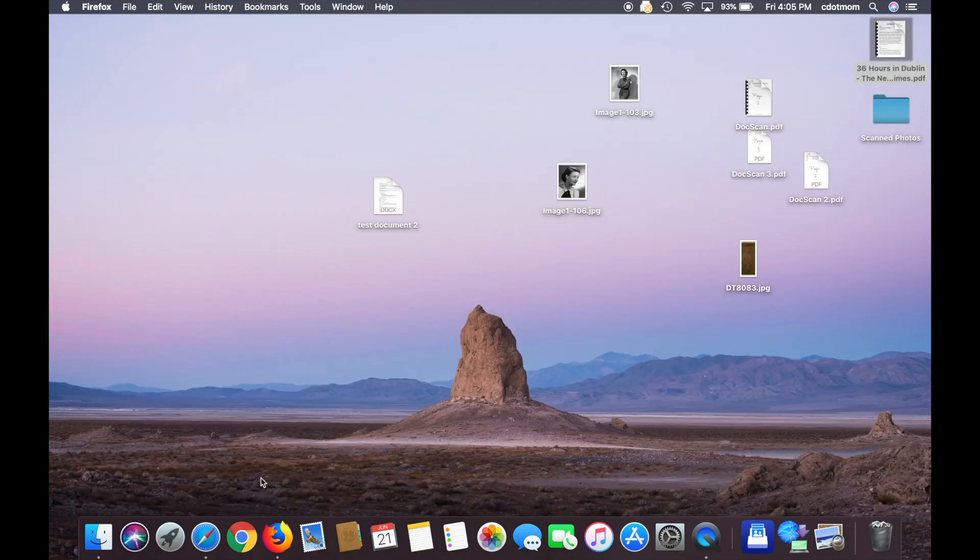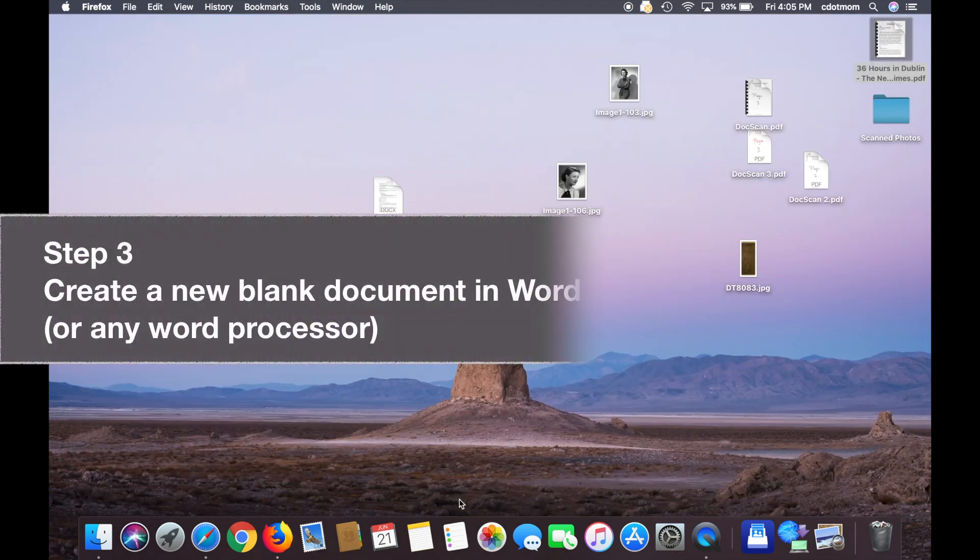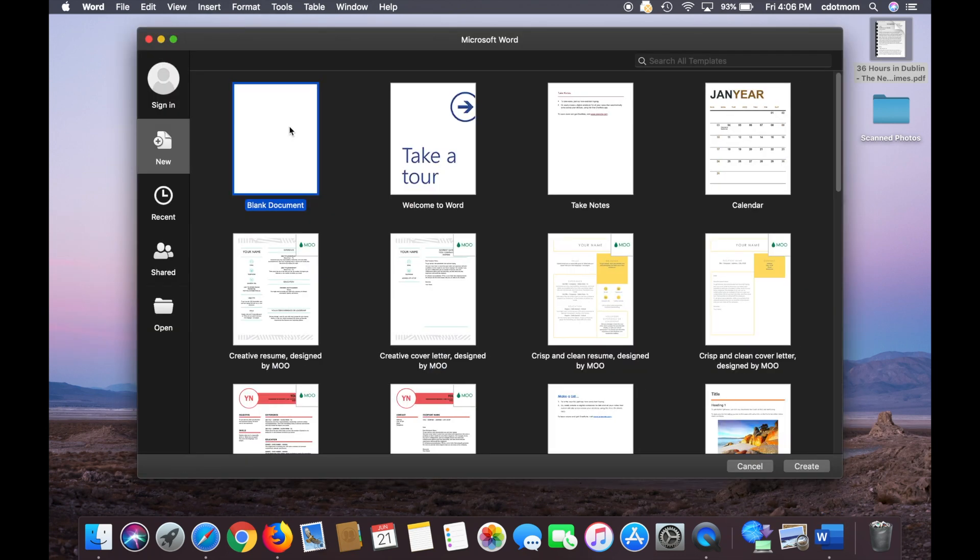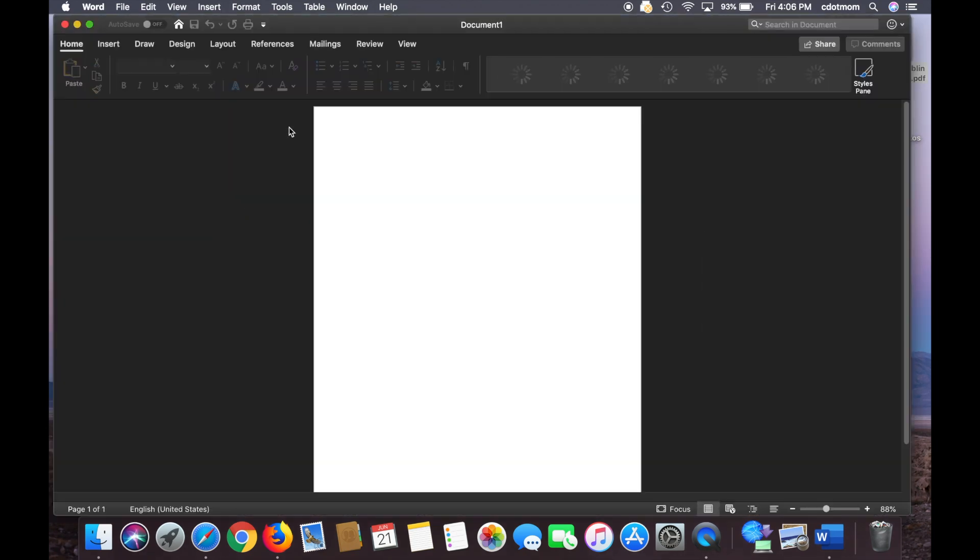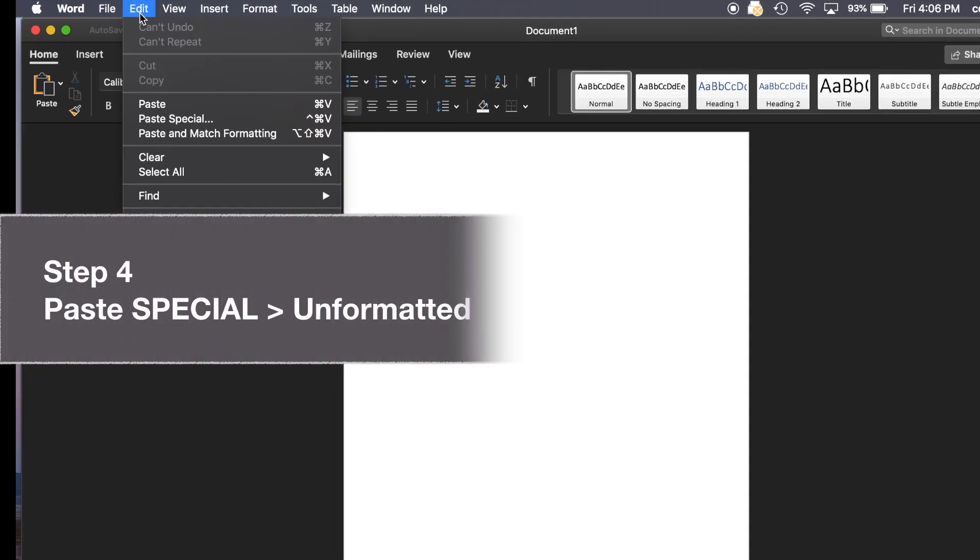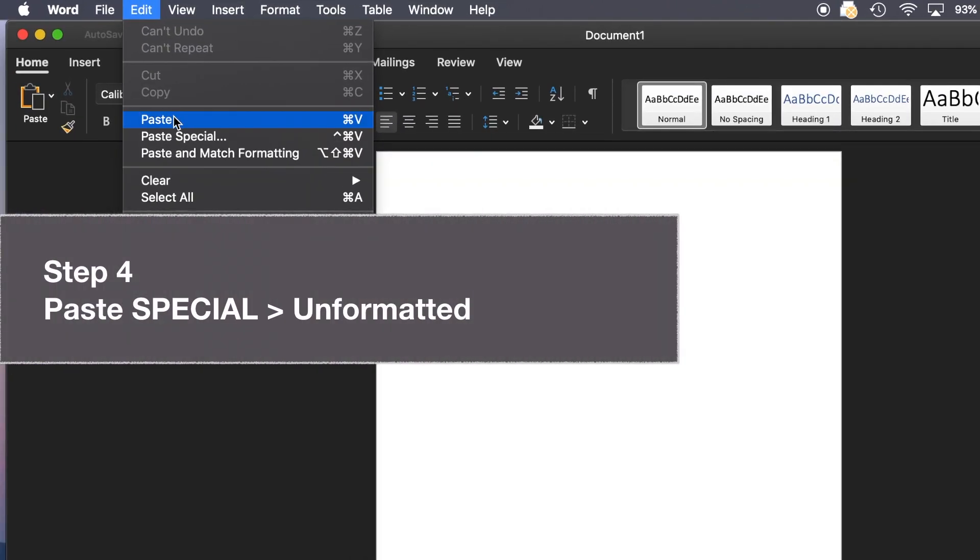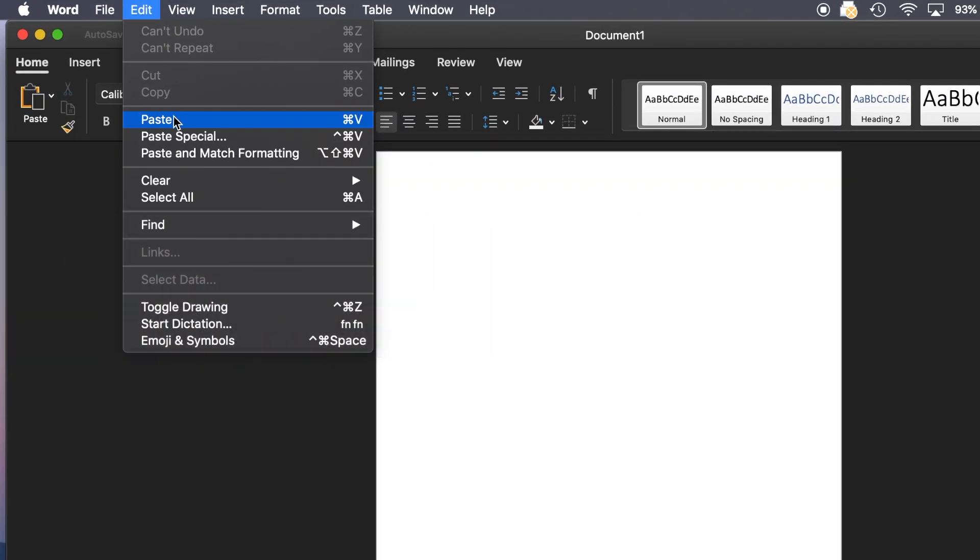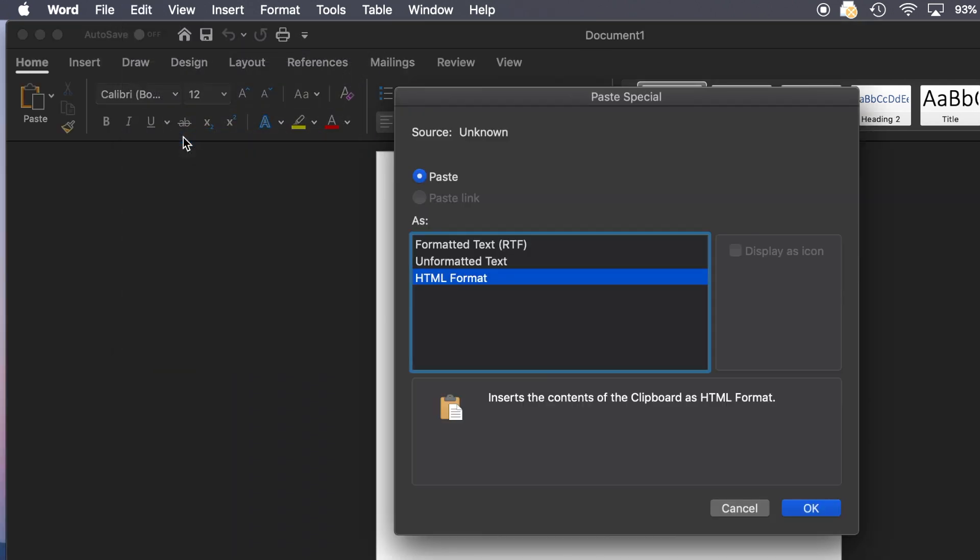Now that I've copied the text, I close the web page, open a word processor like Microsoft Word, and create a blank document. And now I want to paste that material in here, but I don't want to use regular paste because I'll end up with all the extra junk from the web page. I need to use Paste Special. And when I choose Paste Special, I get three options.